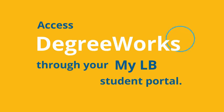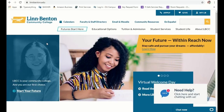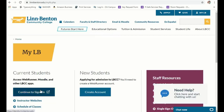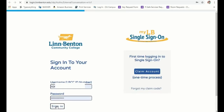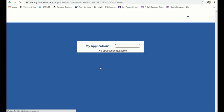You can access DegreeWorks through your myLB student portal. Starting from the LBCC homepage at lynnbenton.edu, go to your myLB sign-in and sign in to your student portal. Then from the apps that appear on your landing page, select the one that's called DegreeWorks.